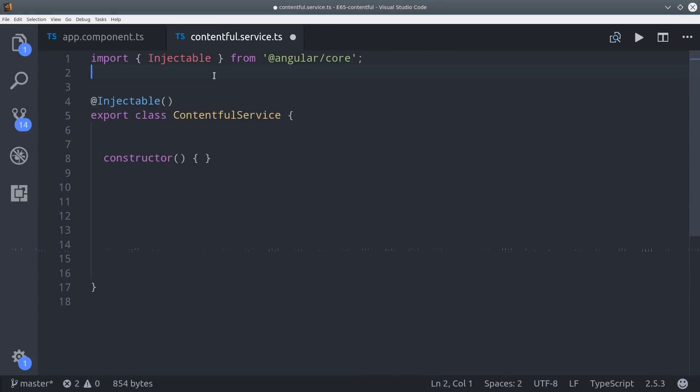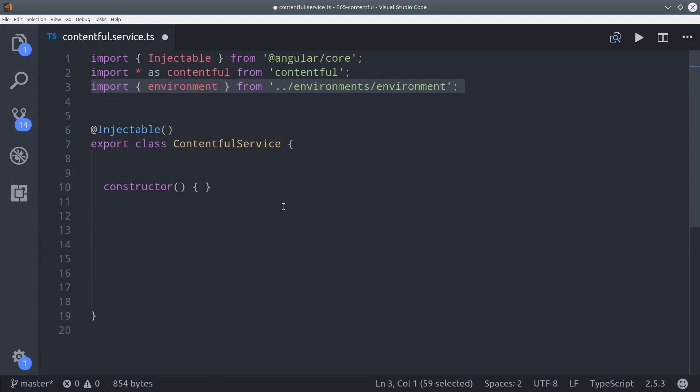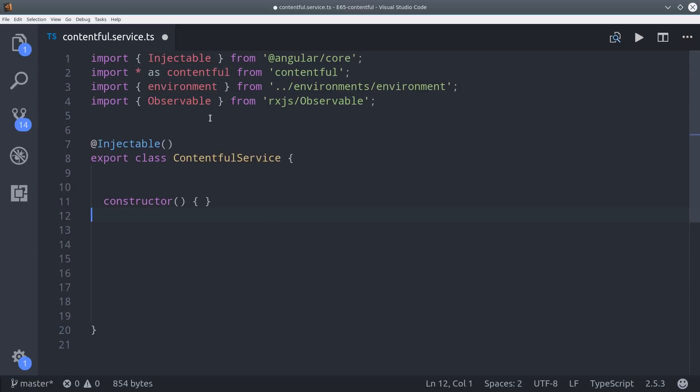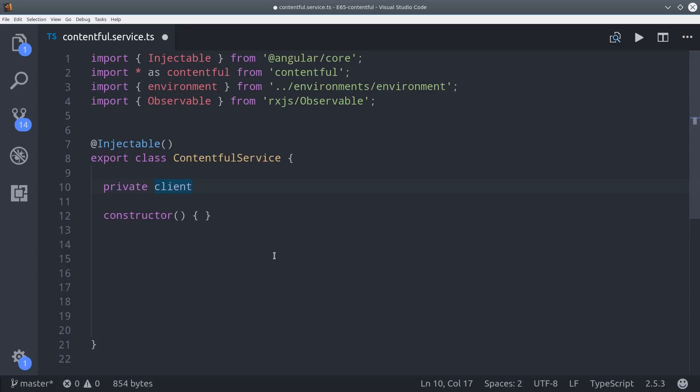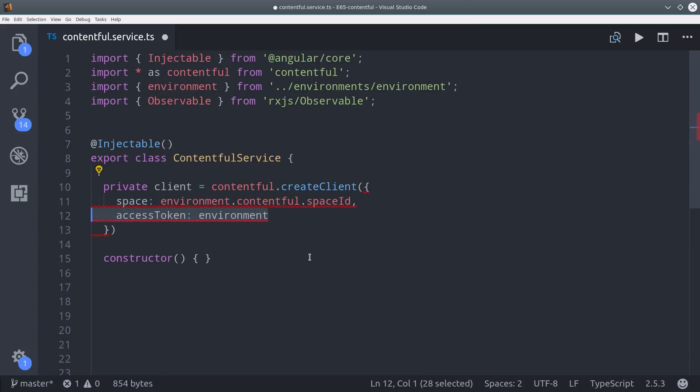From here we're going to jump into the service and the first thing we'll do is import the Contentful SDK. And we also need the environment variables that we just configured as well as the rxjs observable class. So the first thing we need to do is initialize the SDK client. We do that by calling Contentful create client along with our space ID and our API token.